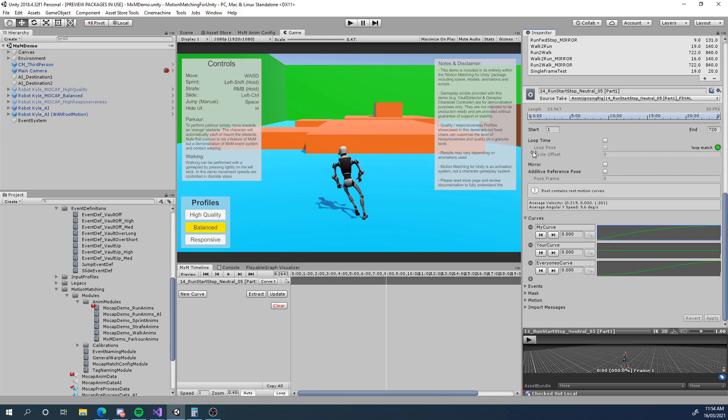So what I've done now is I've added in a new curve system inside MXM so it has its own curve system that we can extract curve values at runtime to do whatever we want with it. Drive animation, drive whatever.